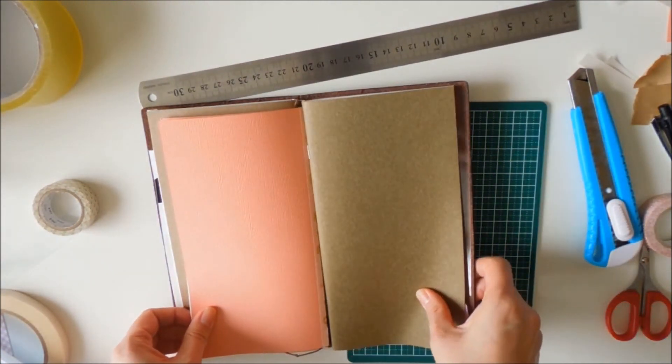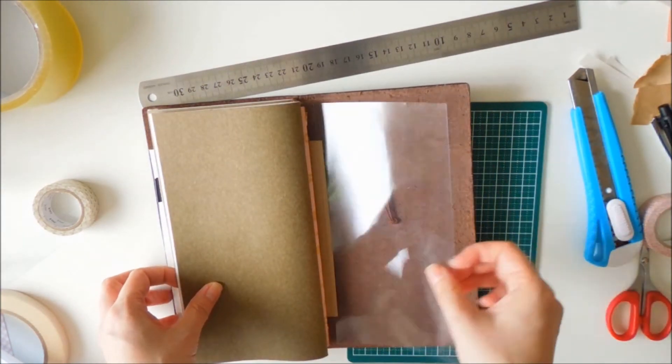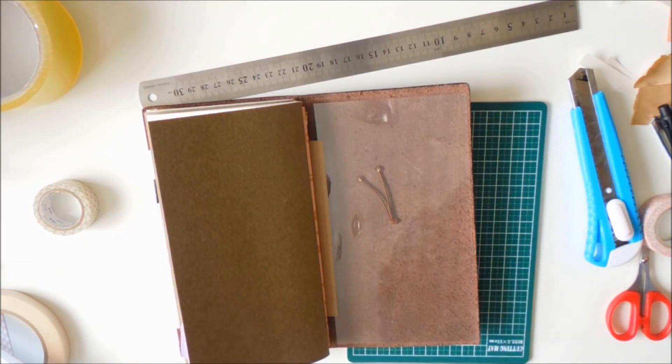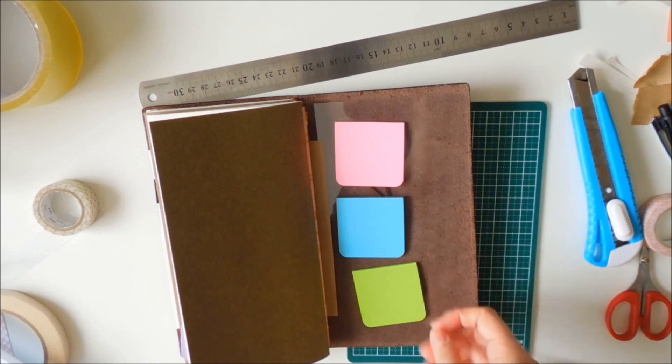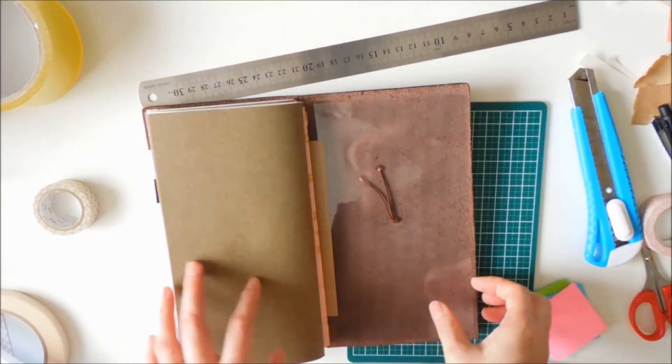Then on the back there is the flyleaf, and you can put post-it notes, stickers. I think I will put post-it notes. I really like to use them throughout the day.